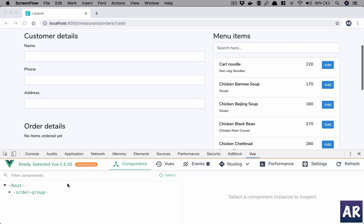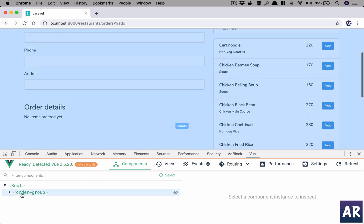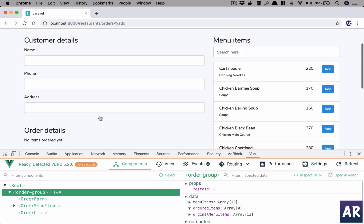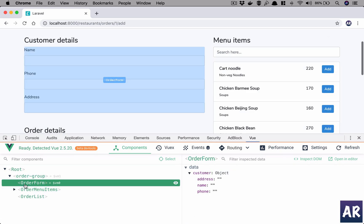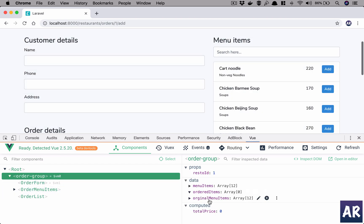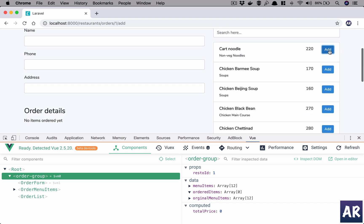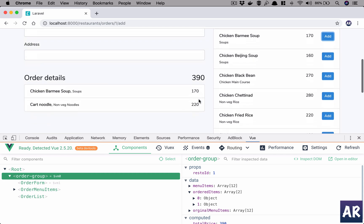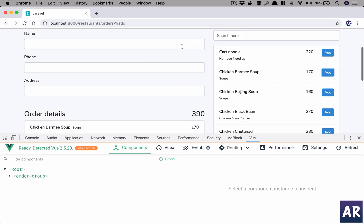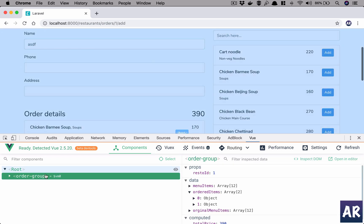Let us look at the current state of our components. There's one component which is completely disconnected — the order form component which has the customer information. This information is not at all visible to my order group. My order group has ordered items, so whenever I'm adding something I do get the array of ordered items, and I also have the total price.